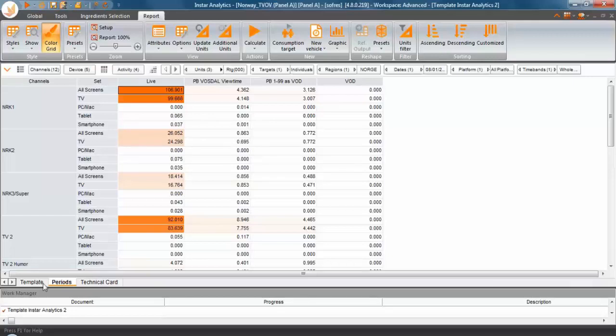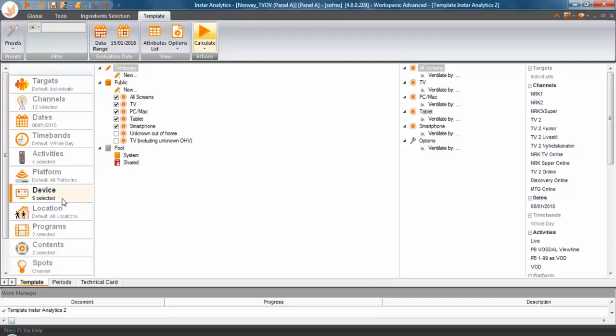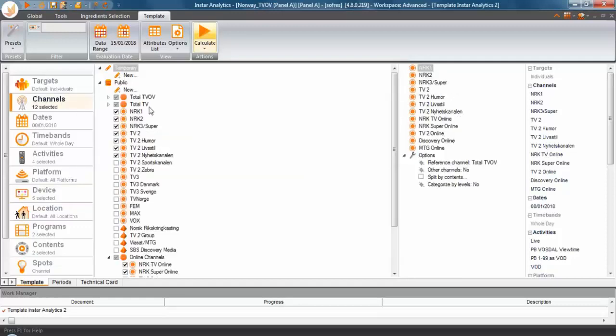Same thing could be done, of course, if you wanted, adding location or adding platform instead of device or in addition to device. The main point, again, is to remember that you have to start looking at combinations of different channels and different activities.